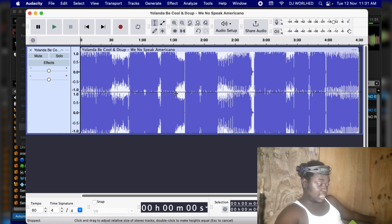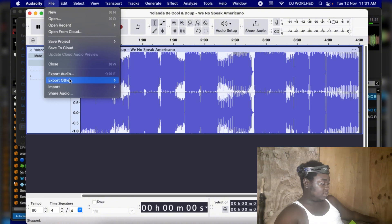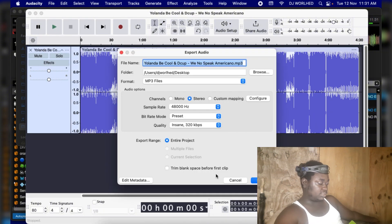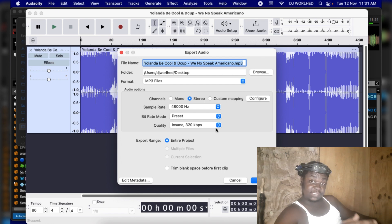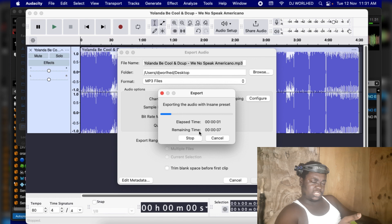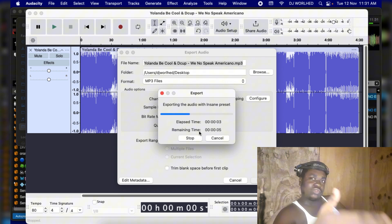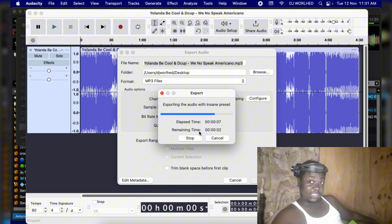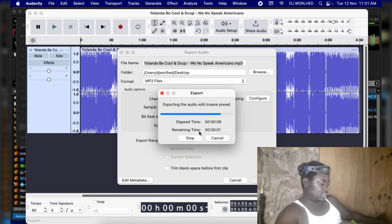I'm putting the song into Audacity. After I put it in, go to File, Export, Export. Give it the same name as the file you are going to replace. Then export it. I'll now do the full steps from the beginning.